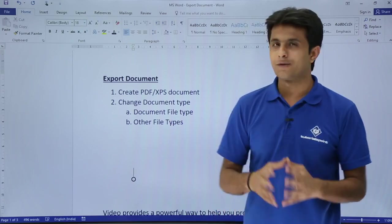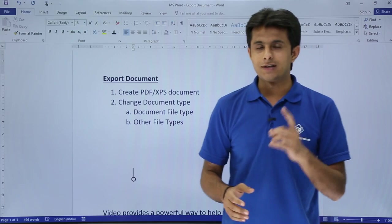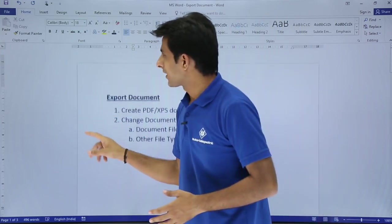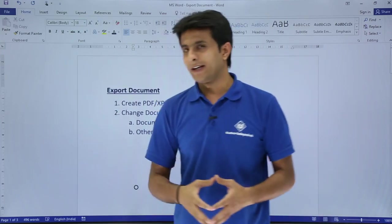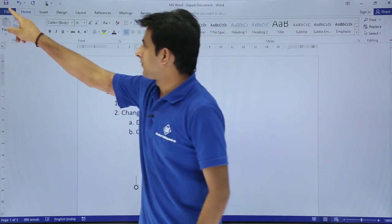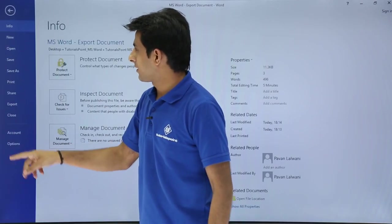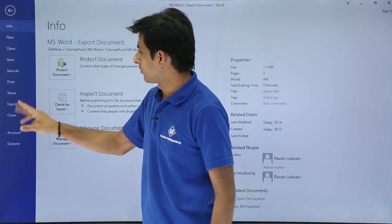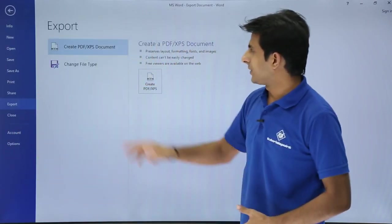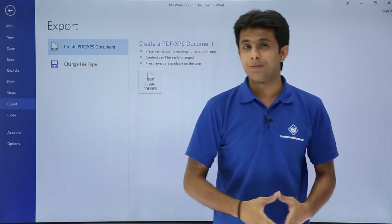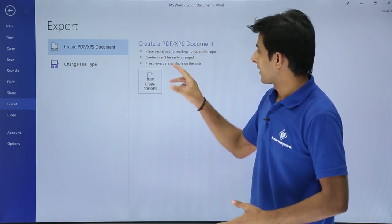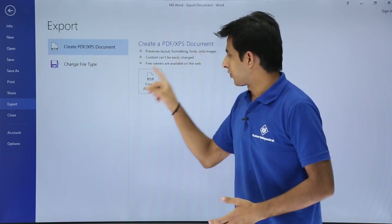I'll start with the first one — how to create a PDF file. If you want to create a PDF file, you can go to File, then Export. From there, select the option 'Create PDF or XPS Document' and click on that button.